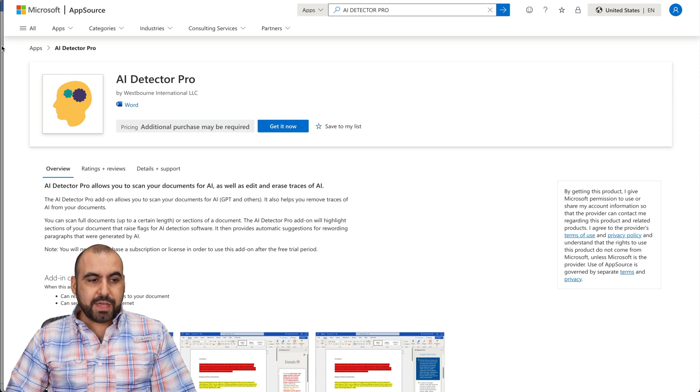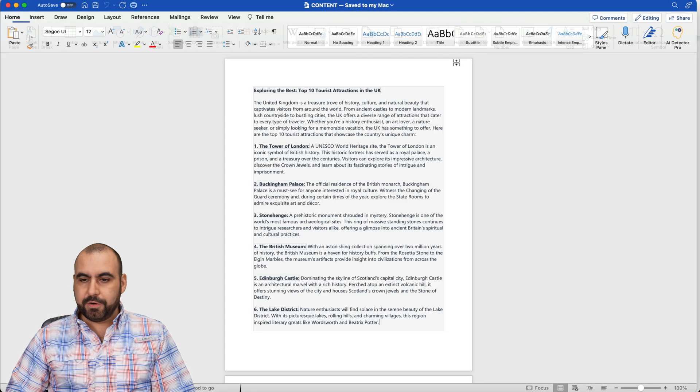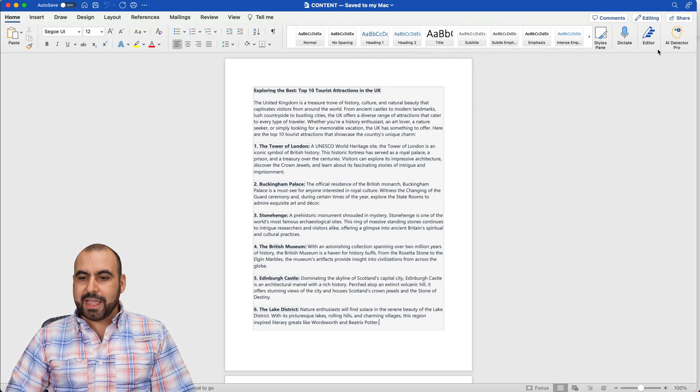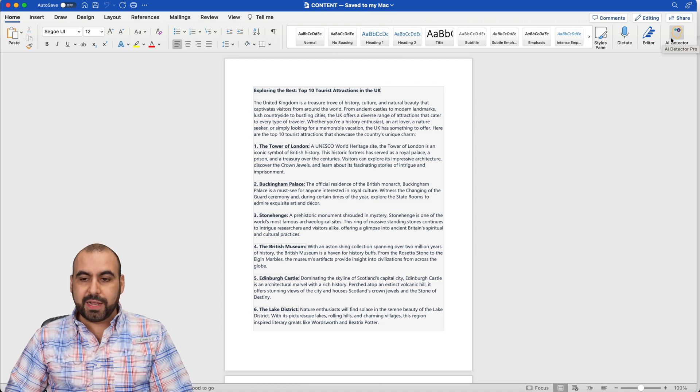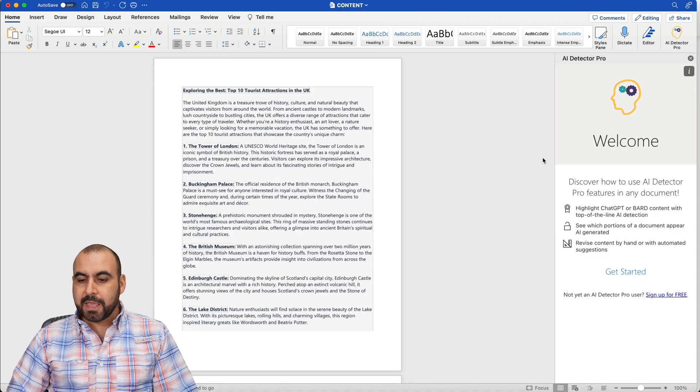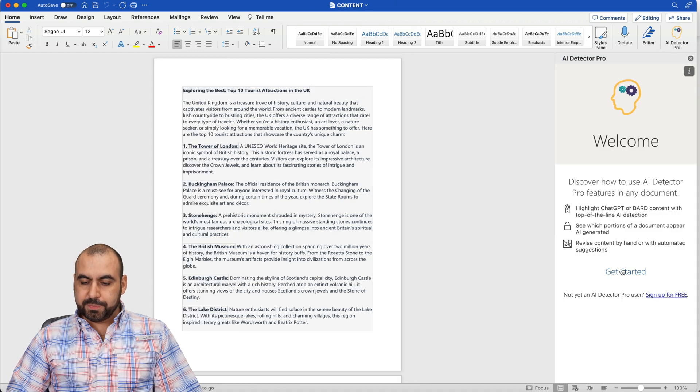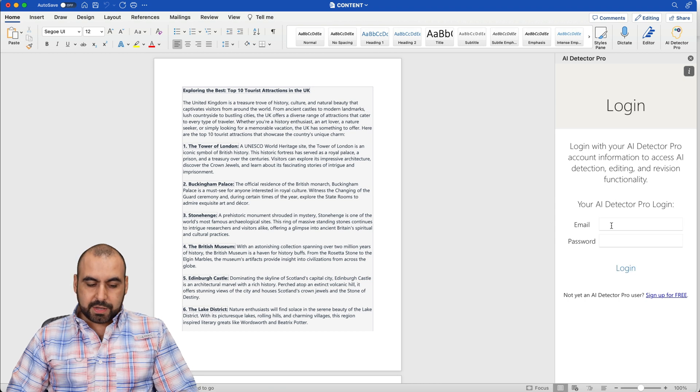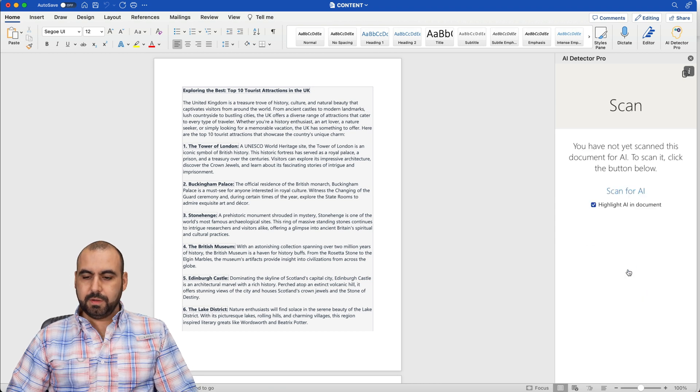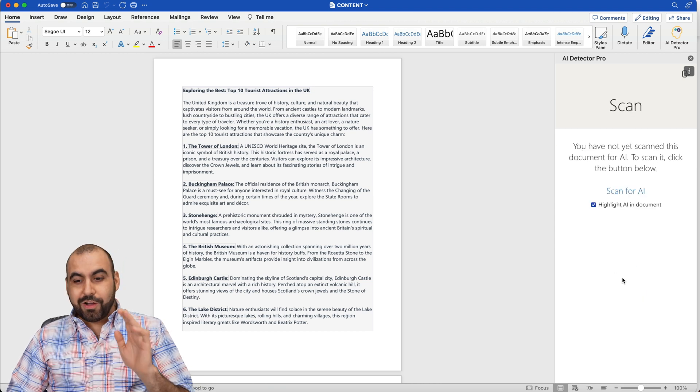Once you do that, you're going to be able to view here in home the AI Detector. And to enable it, we're going to go ahead and click on it. And this is going to go ahead and open it up. So let's get started. Let me go ahead and log in. Okay, I am now logged in.